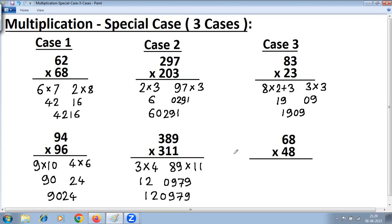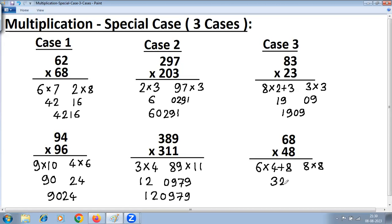Let's go to Case 3, where the digit at the units place is the same and the sum of digits at the tens place is 10. Multiply digits at the tens place and add the common digit at the units place for the left-hand side. Multiply the digits at the units place on the right-hand side. So 6 into 4 is 24 plus 8 is 32, and 8 into 8 is 64. The answer is 3264.